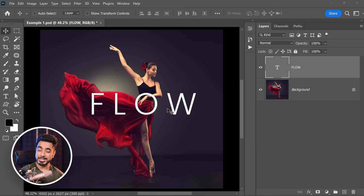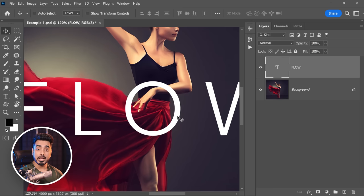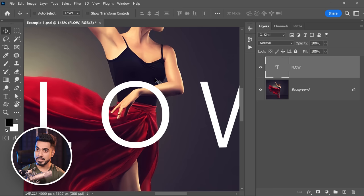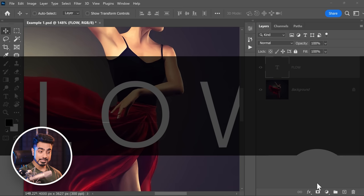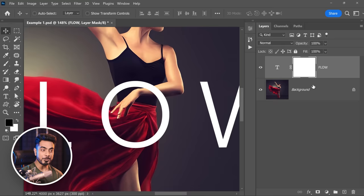Here we have a beautiful ballerina. On top of that, we have this flowing text. We want to create the text layer in such a way that the O comes from behind her. How do we make that happen? We have to hide parts of the O, and we make that happen with the help of a layer mask. Select the layer, click on the mask button — it creates a mask, and at the moment it is all white. The concept of a layer mask: black areas hide, white areas show up.